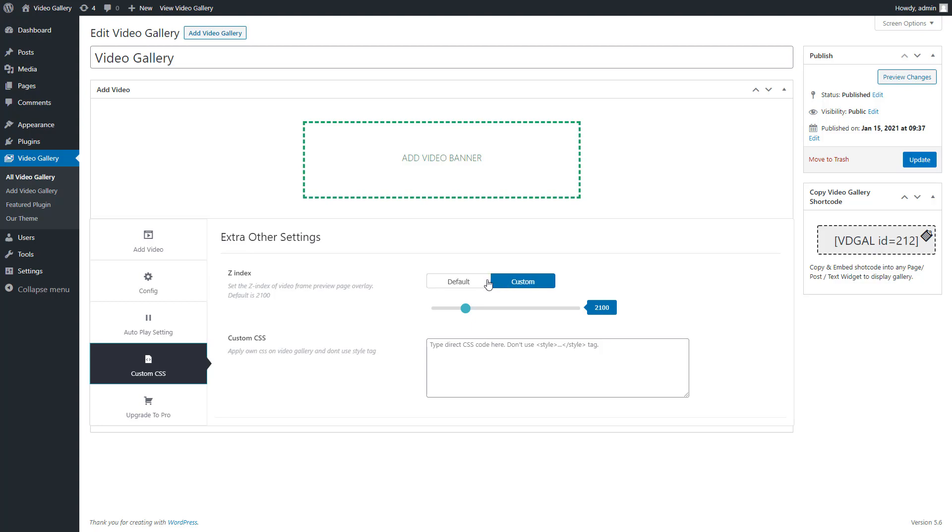Now there is a custom CSS text area. Here you can apply your own CSS to the video gallery. Don't use style tags; type direct CSS code here. Then update the gallery.